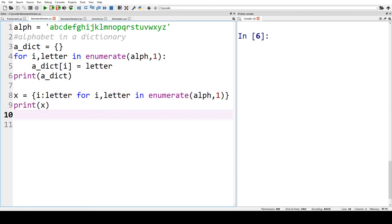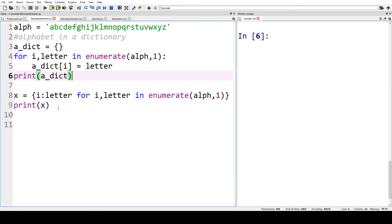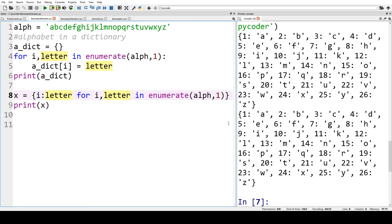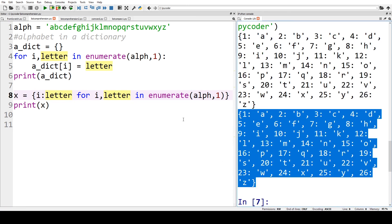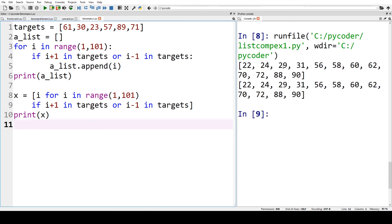For exercise three we want to create a dictionary — there are quite a few ways to do this. We've used enumerate, which we can explain in another video. The list comprehension we've got here is: 'x = {i: letter for i, letter in enumerate(alpha, 1)}', so it starts at 1 and goes to 26. When we run that you can see we've got 1:a, 2:b, 3:c up to 26:z. For exercise four we print the numbers either side of our target list. When we run that, with 23 we've got 22 and 24, 30 has 29 and 31, and so on.